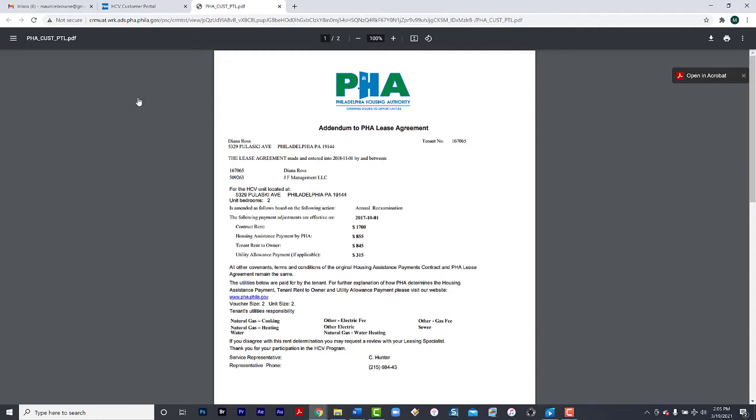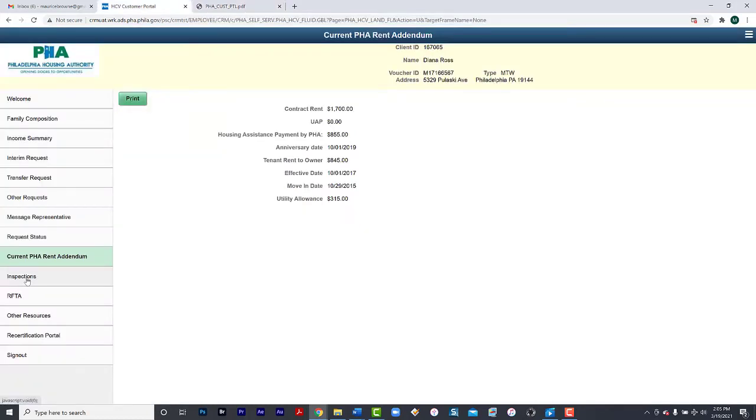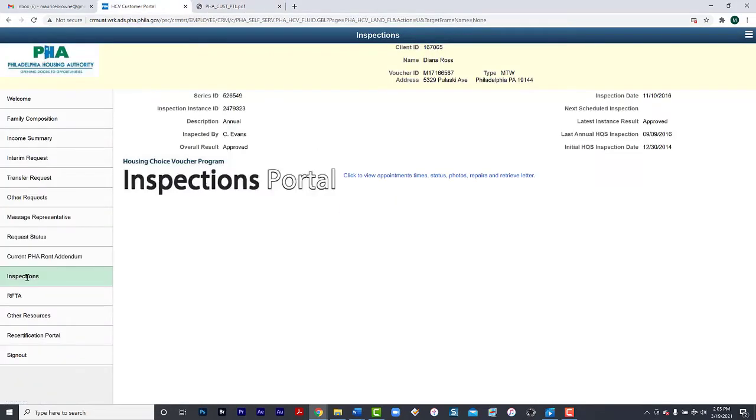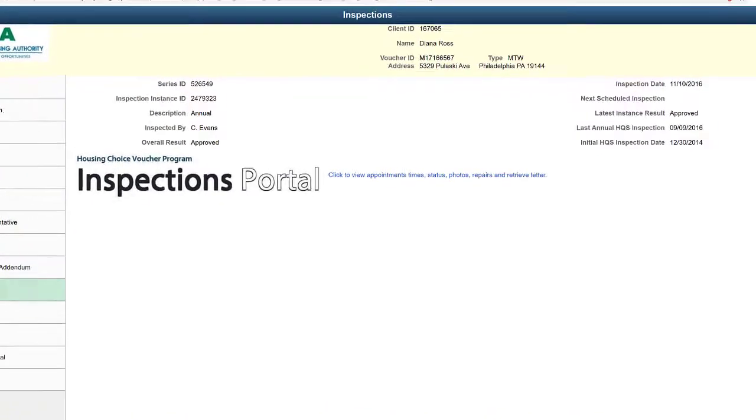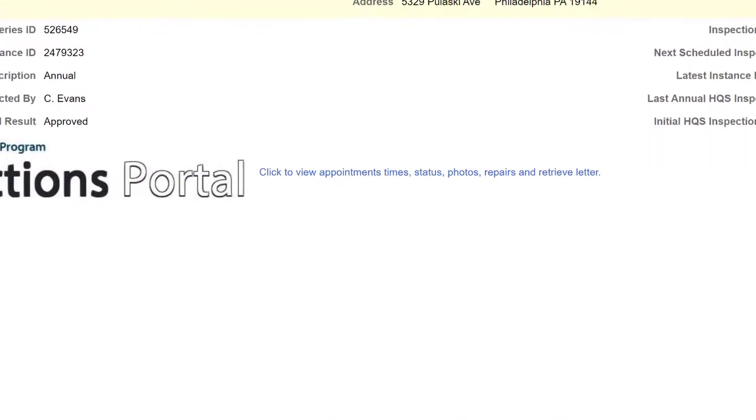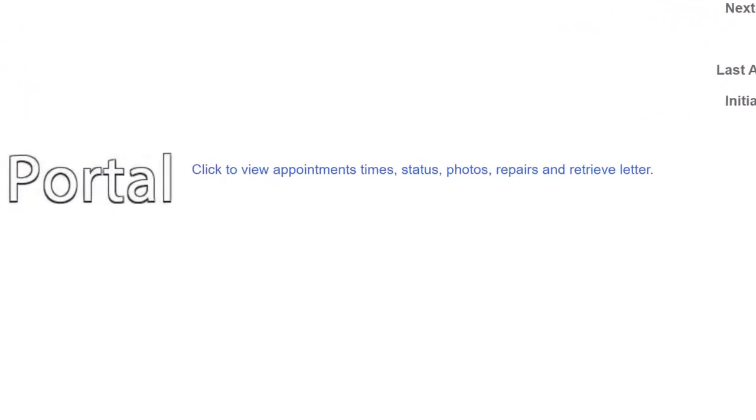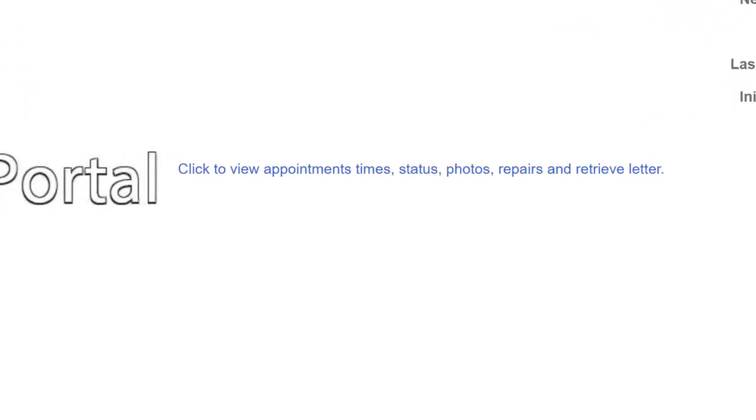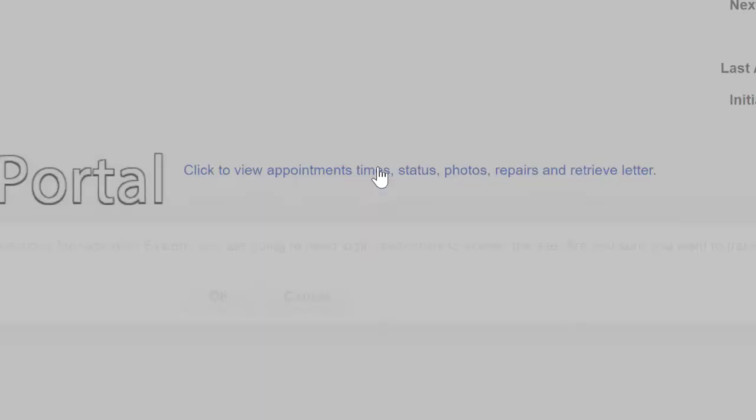If you have a question about your inspections, select Inspections. This will provide the most recent inspection information. If you need more detailed information, click this link.